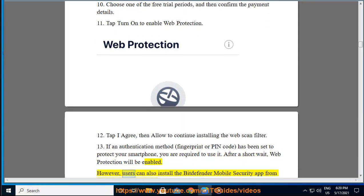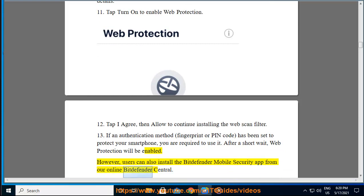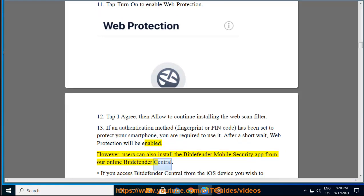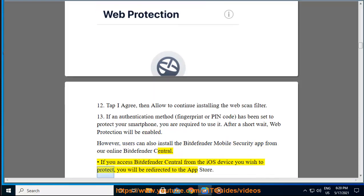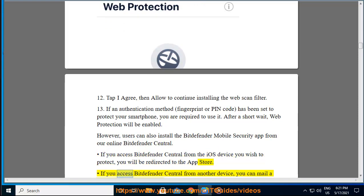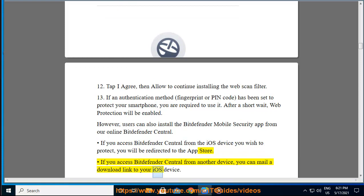Users can also install the Bitdefender Mobile Security app from Bitdefender Central online. If you access Bitdefender Central from the iOS device you wish to protect, you will be redirected to the App Store. If you access Bitdefender Central from another device, you can mail a download link to your iOS device.